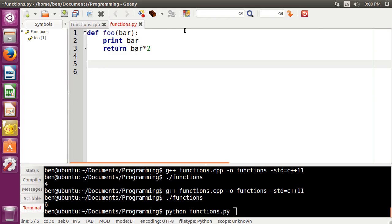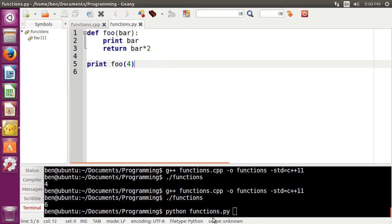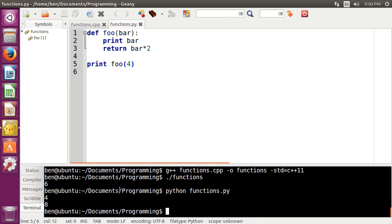And then I can do foo. Actually, I should probably print foo. And then we'll do 4 here. And if we run this,